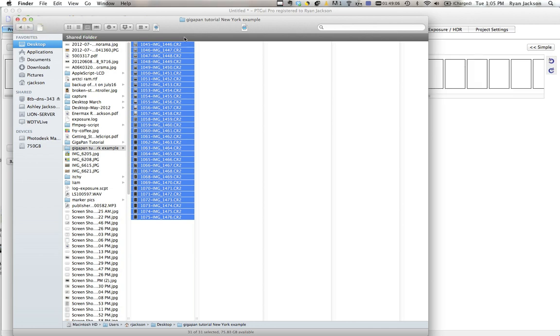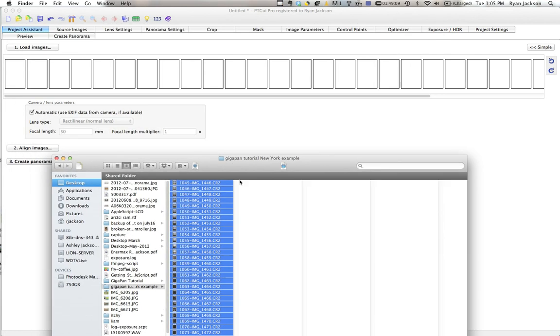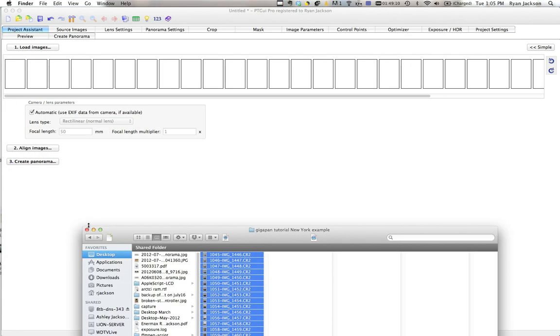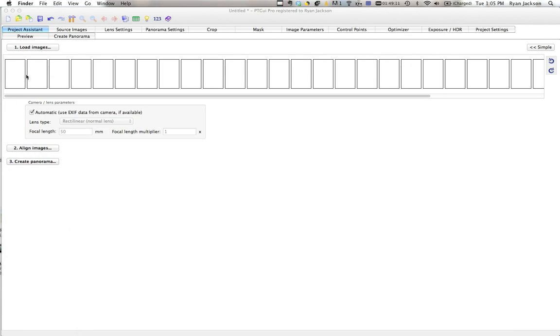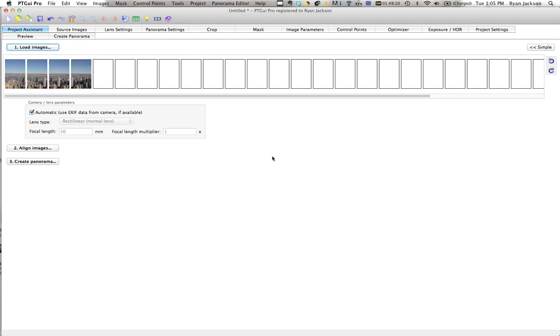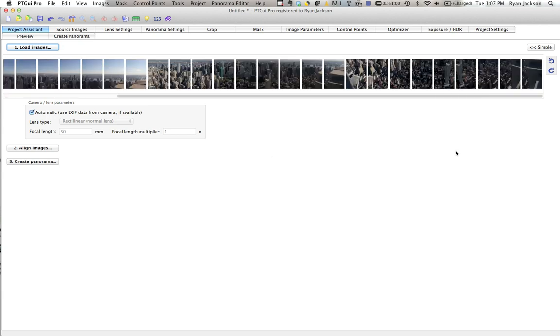Now these were all shot raw. You can do JPEG or raw. I recommend raw because raw is way better. PTGUI handles raw so you can actually push and pull the image and brighten or darken it. But if you shoot raw, you've got to wait a little while for the images to process, so we'll just wait.